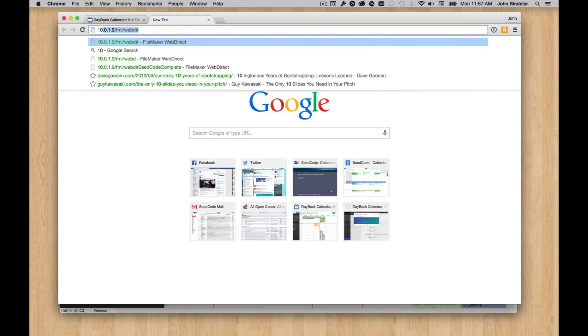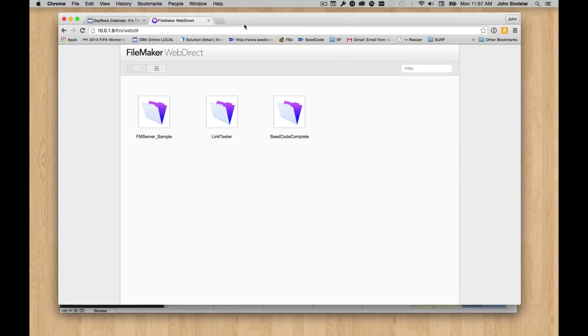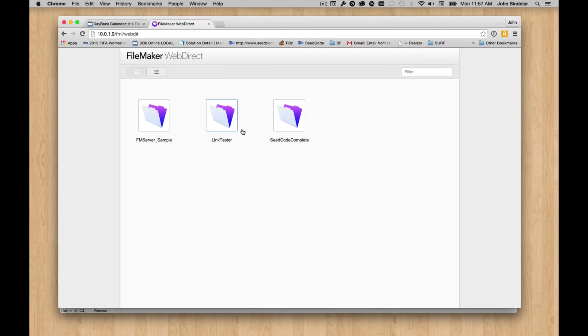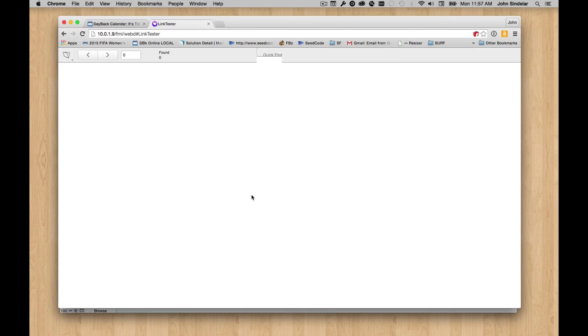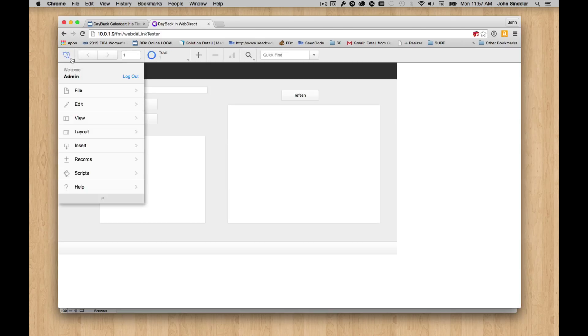That's over here, and that's the address of our server. So these are the files I have up on WebDirect. Let's pick this one. This is some other layout that I just used to test stuff. So let's switch over to our Dayback layout.